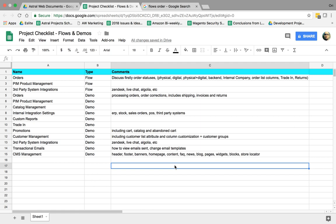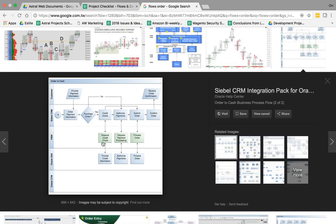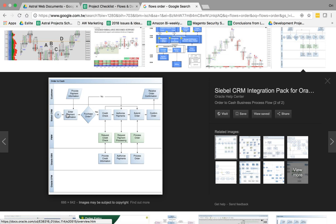So number one is order flows. So a flow really simply is something like this. It's showcasing a set of actions step by step, and if certain actions happen, maybe a yes or no, the next step happens.